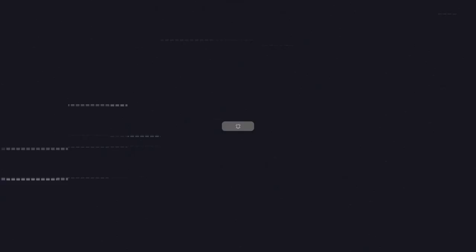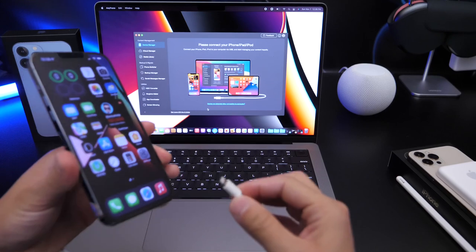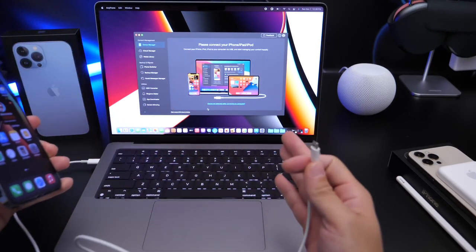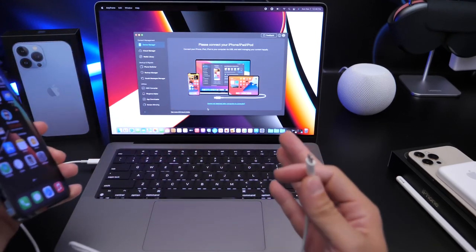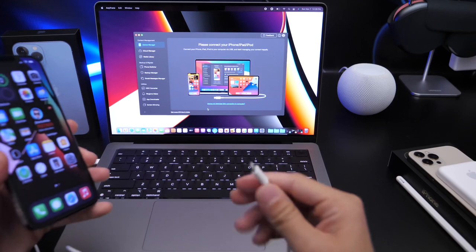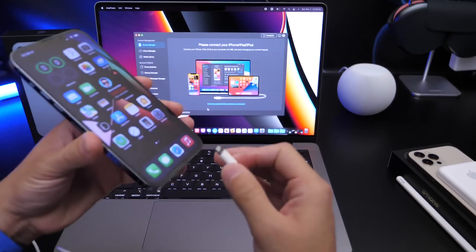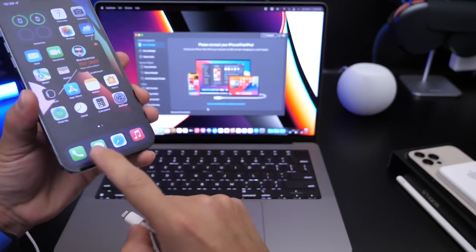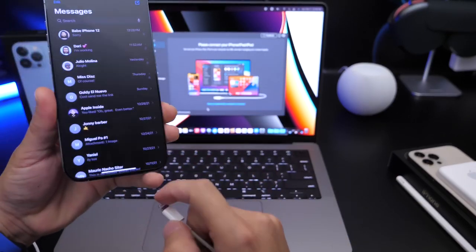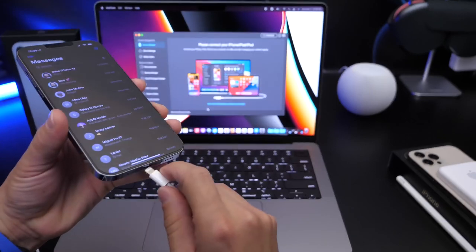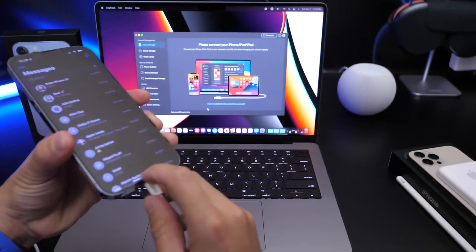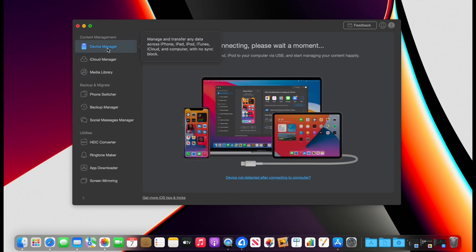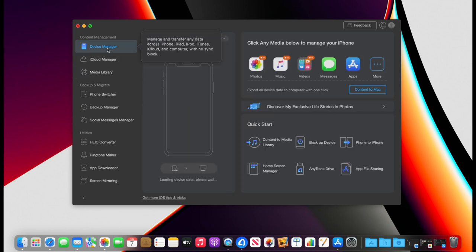Now the first thing you need to do is launch the AnyTrans software. As I mentioned, links will be in the description down below. All you have to do is connect your iPhone. So as you can see, this iPhone has all these messages right here. All I have to do is connect my iPhone and the AnyTrans software will recognize that the iPhone is connected in just a few seconds, right here under device manager.